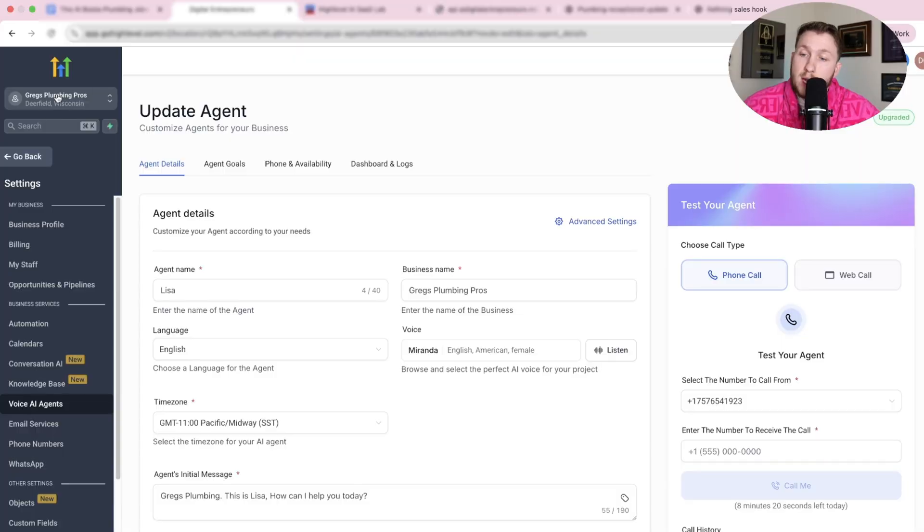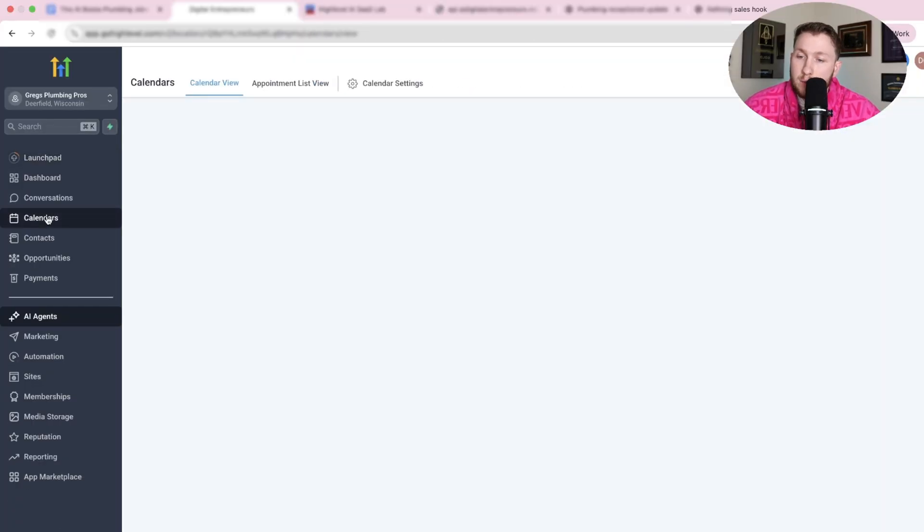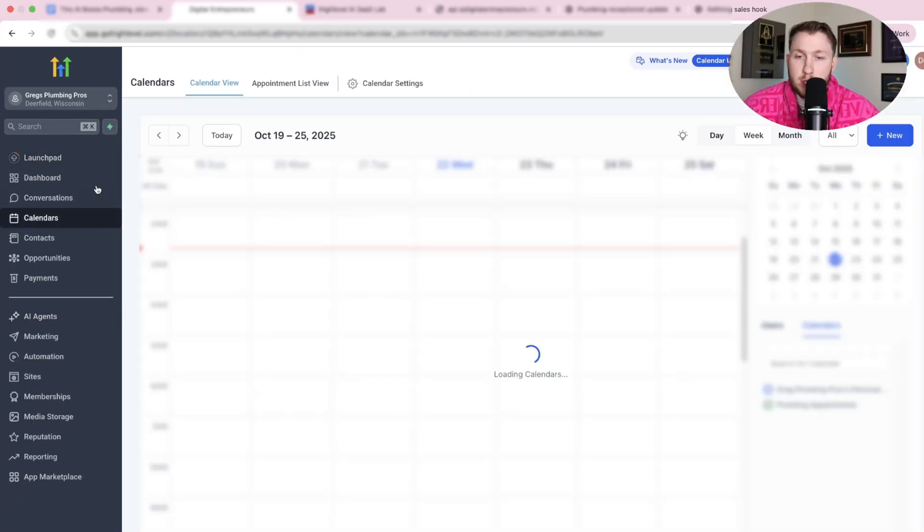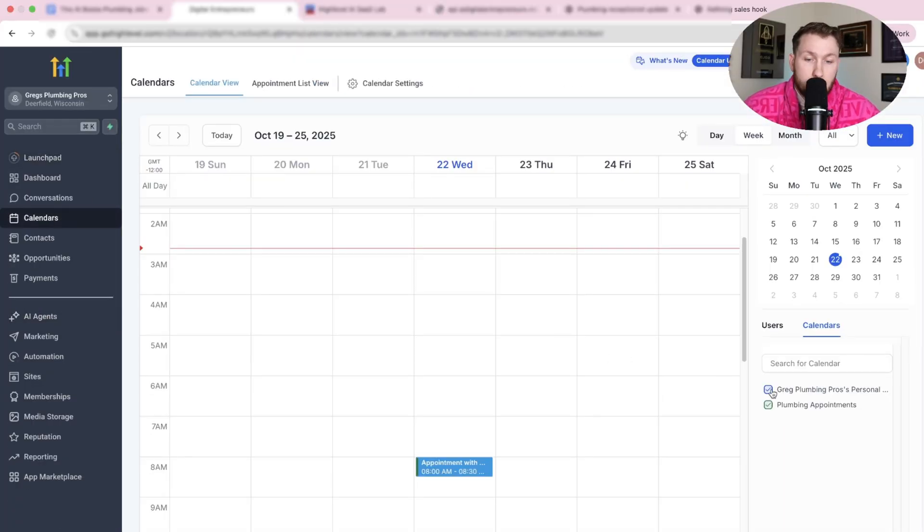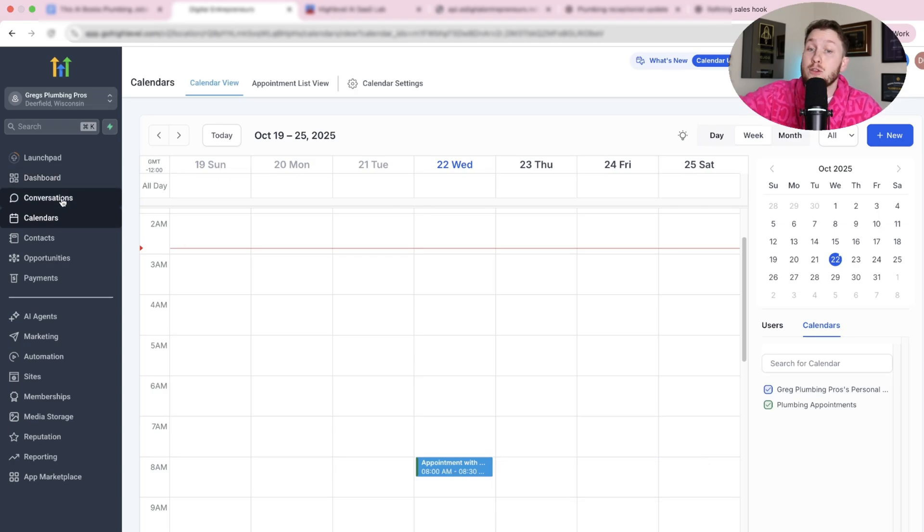And now I can show you the calendar to show you that it books. Check this out. So we come right back out. We're coming back. We're going to come to calendars and we're going to select, boom, popped up right there. How insane is that?